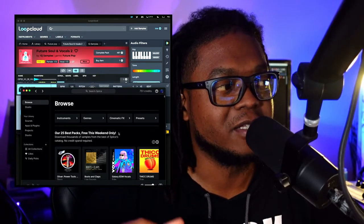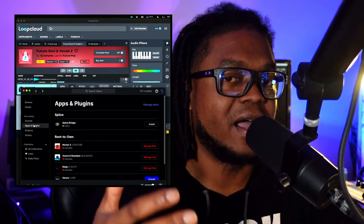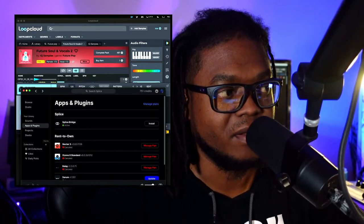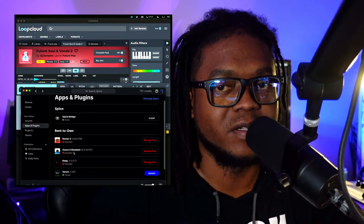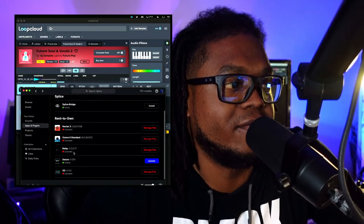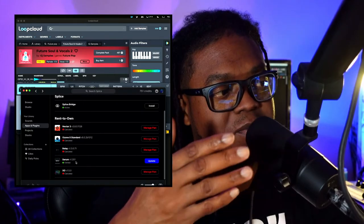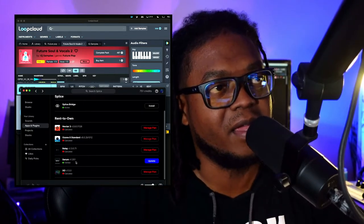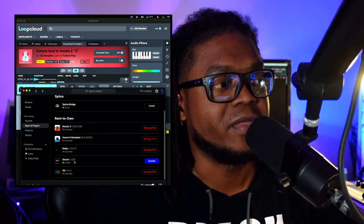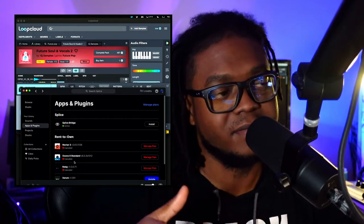The cool thing about Splice is that they also allow you to buy plugins. There are leasing options for different plugins. For me, for instance, I bought Serum through this program — I paid maybe ten dollars a month until I paid it down, and now I own Serum. That is a real leg up that Splice offers.